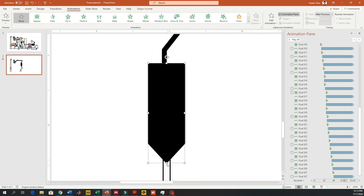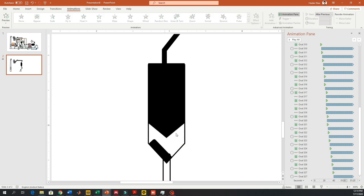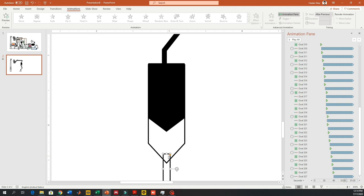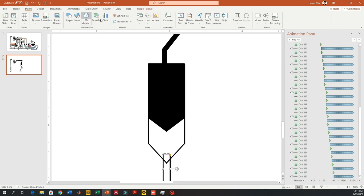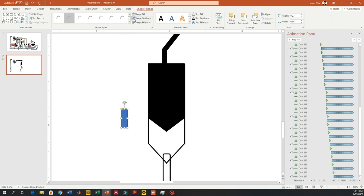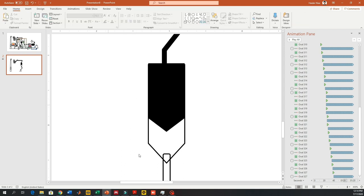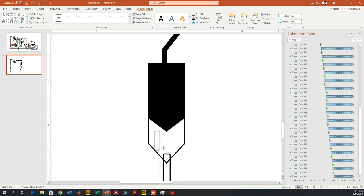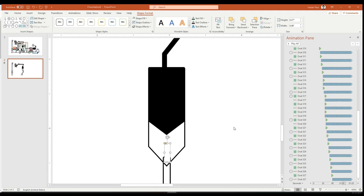Now I'm going to cover the hopper of the cold feed with a black block or black solid fill. I'm going to adjust the height and everything. There's an extension from the second pipeline which I'm going to cover using a white rectangle.